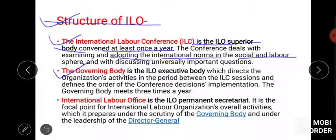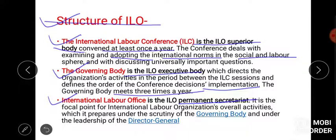The Governing Body is the executive body of ILO, where implementation of decisions defined in ILC happens — it meets three times a year. Next is International Labour Office — it is the permanent secretariat and is the focal point of the International Labour Organization overall. All activities are prepared here on the basis of the Governing Body's inquiry and leadership.